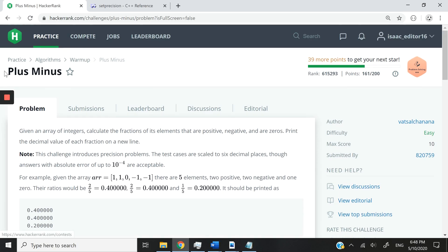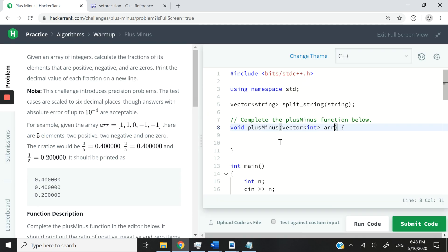Hi guys, today we are looking at the plus minus HackerRank challenge. It's a warm-up challenge.